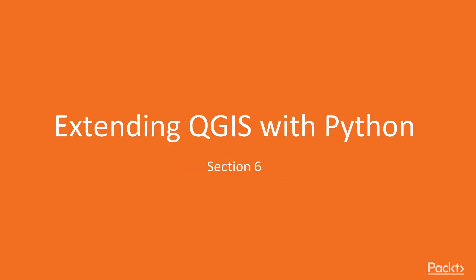Hey, welcome to the next section of this course, Extending QGIS with Python. In this section we'll have an introduction to scripting QGIS with Python.